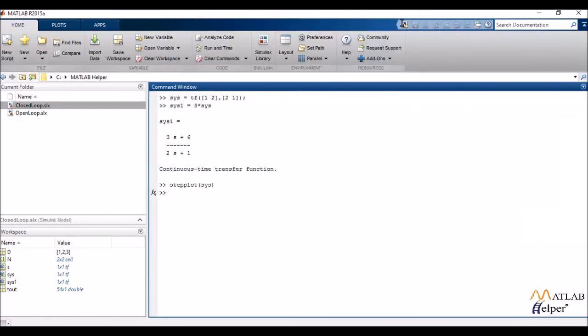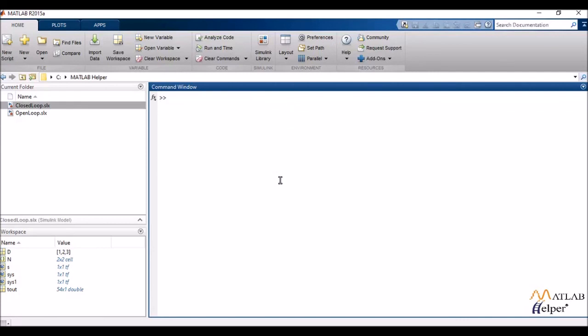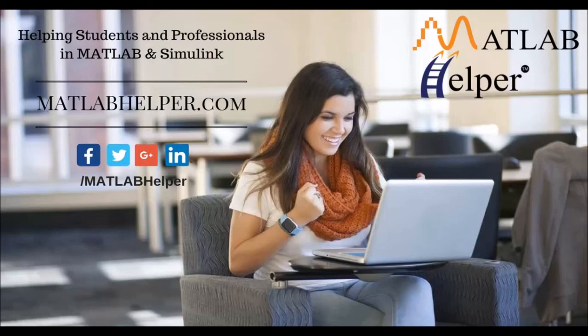Now this was the basics of how to construct a transfer function in MATLAB. If you have any questions or queries you can leave them in the comments below. Don't forget to like, share and subscribe to MATLAB helper. Go check out our Facebook page and keep checking out MATLAB helper for more such videos. Thank you.